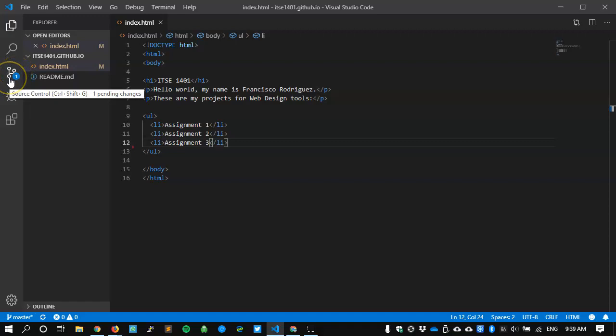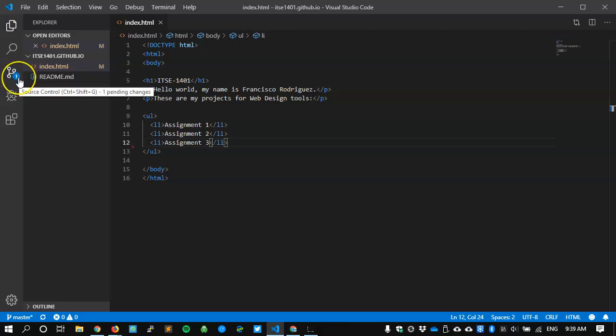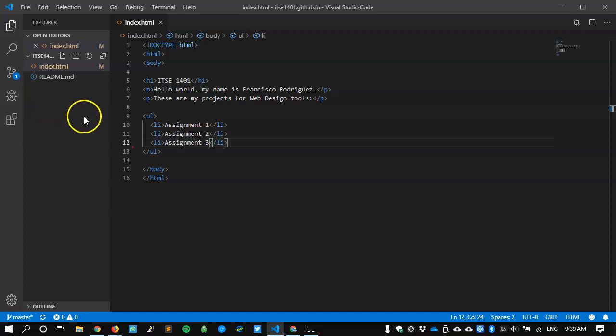At the same time, I get the source control icon lighting up, saying that there is a pending change. That is, it knows that this file came from GitHub, but it has not been changed there. It has not been saved. It recognizes that things are happening, but they're not in sync.